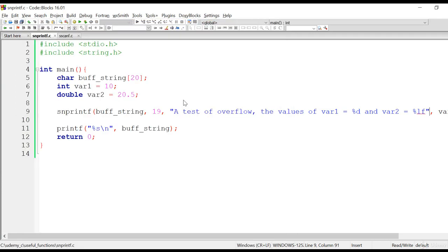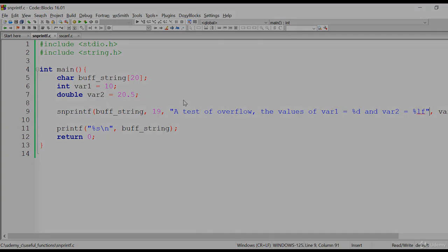That is how you can use snprintf to safely write into a buffer string. That is all for this tutorial. We have understood how sprintf works. In the next tutorial we are going to look at another useful function — sscanf, which can be used for scanning formatted data from a string. Thank you for watching.